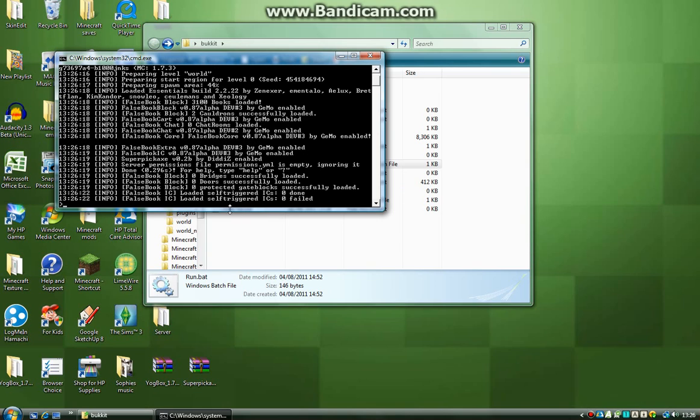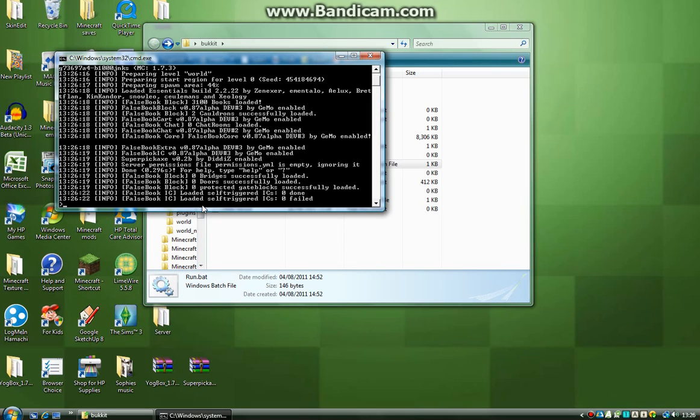And then you've got Super Pickaxe installed. So yeah, if this video helped please comment, rate, subscribe. I hope this did help and see you next time. Bye.